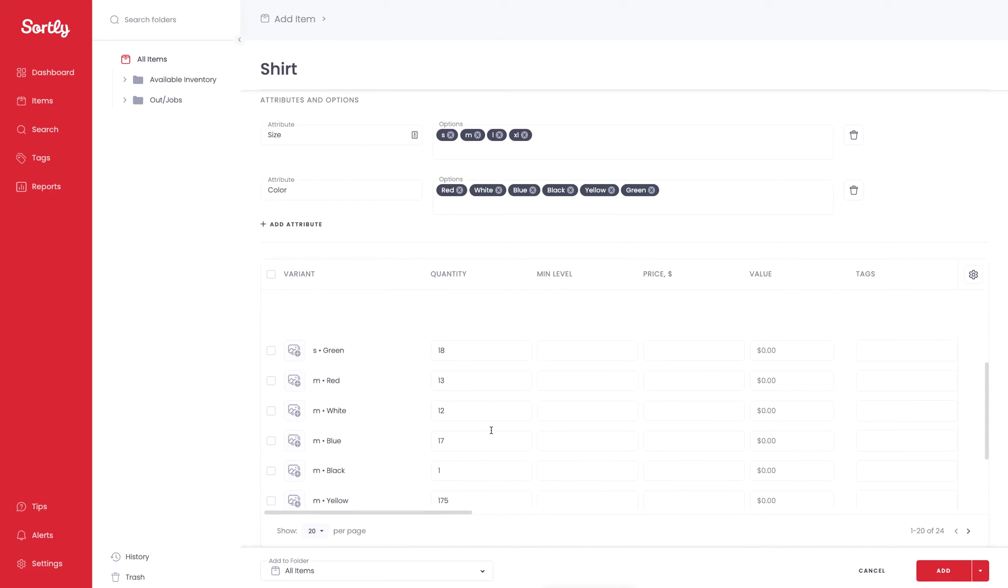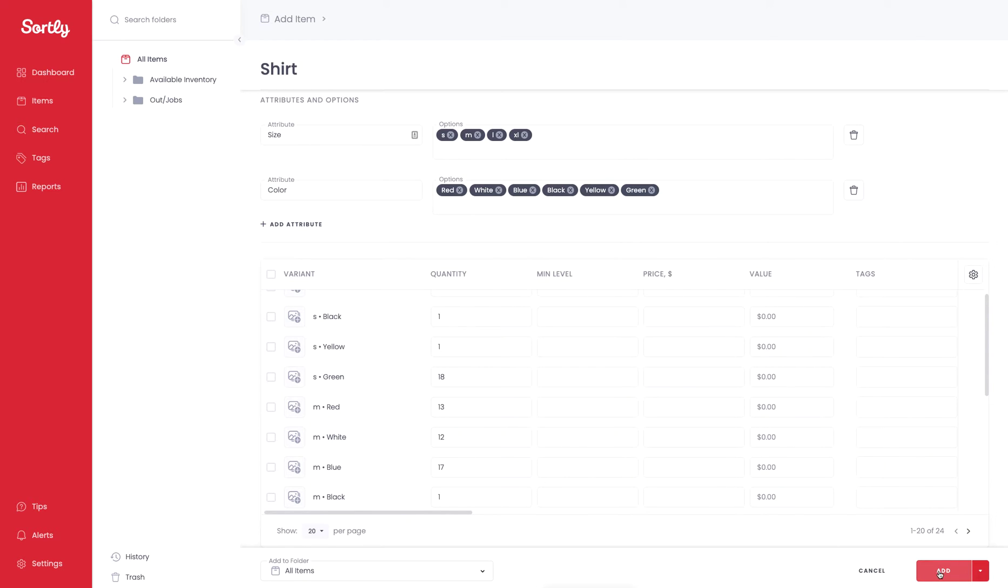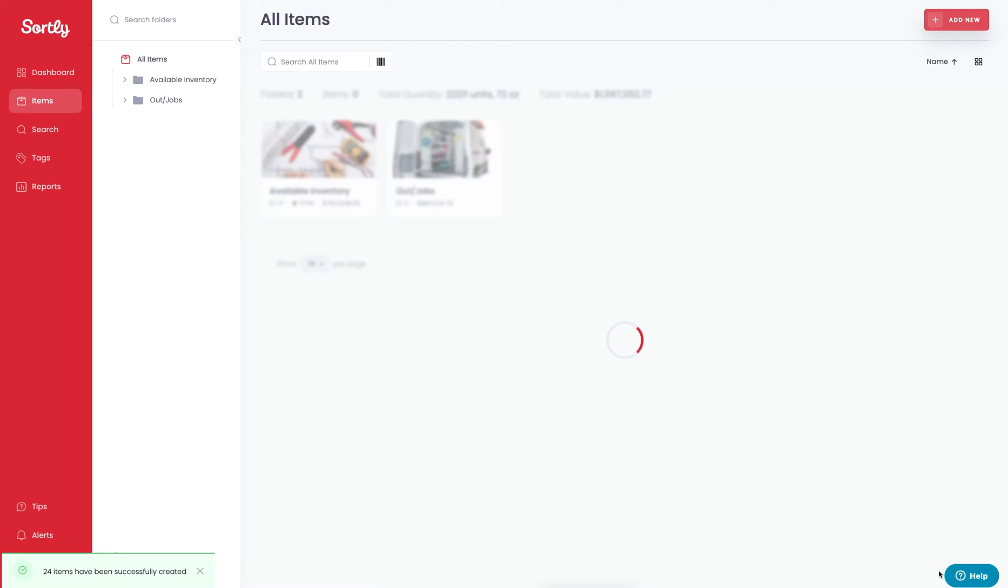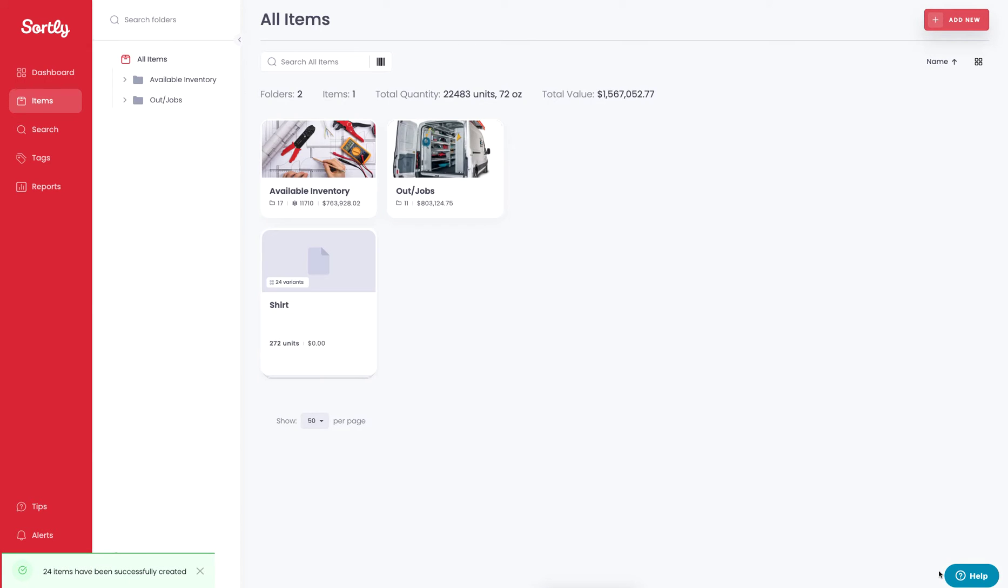Once everything looks good here, we're going to go ahead and hit the Add button. That's then going to go through the process of creating this item with variants for us with all the different variations. So instead of you having to create 24 items individually, this will create all of those variants in one single motion. And you'll see we have 24 items that were created.